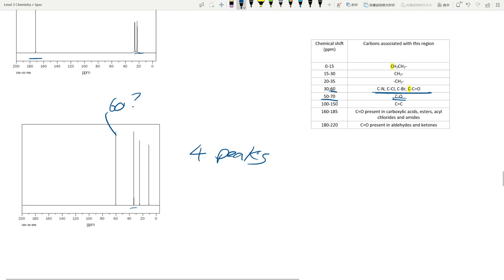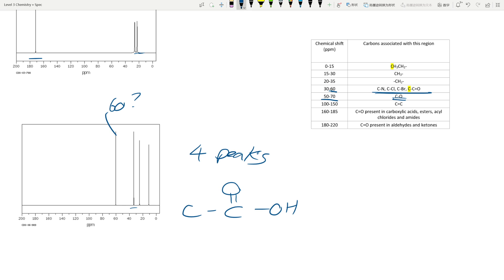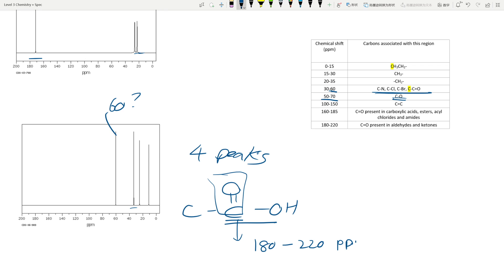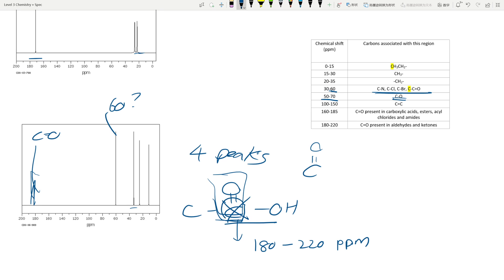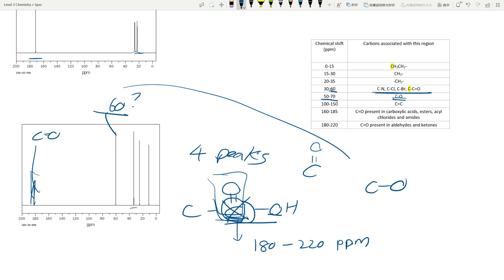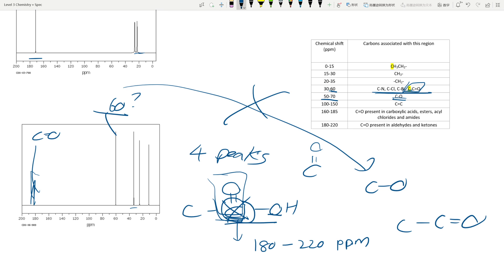One thing I want to point out: when you see a carboxylic acid, the carbon is bonded to both a C=O and a C–O. You always go with the most significant chemical shift — so that carbon will appear in the carbonyl region above 160. You're not going to see that same carbon again at 50–70 for the C–O. Sometimes people assign two peaks to one carbon by mistake — don't do that. Also, a carbon bonded to a carbonyl group (the alpha carbon) will appear between 30 to 60, because the carbonyl is quite electronegative.